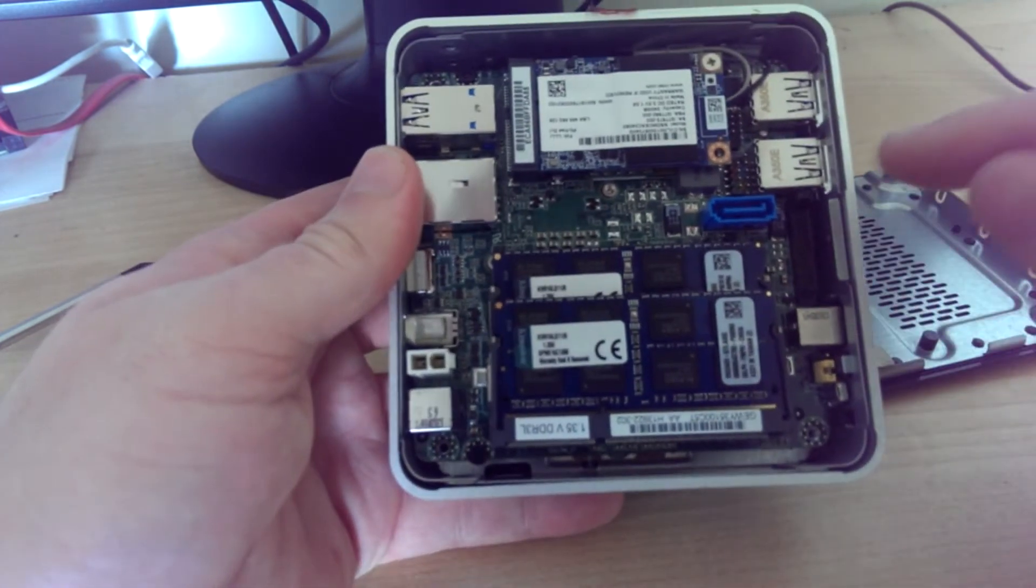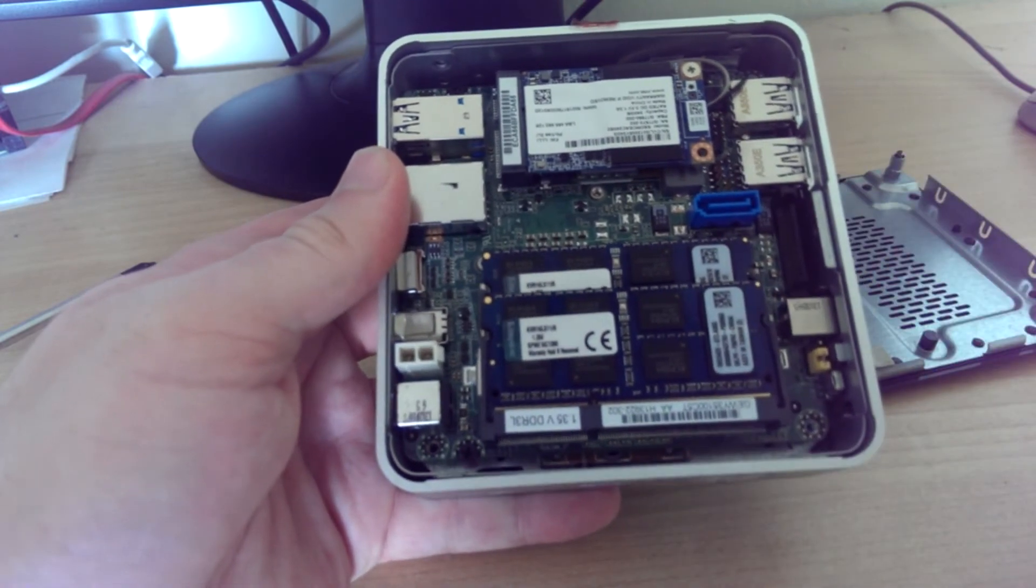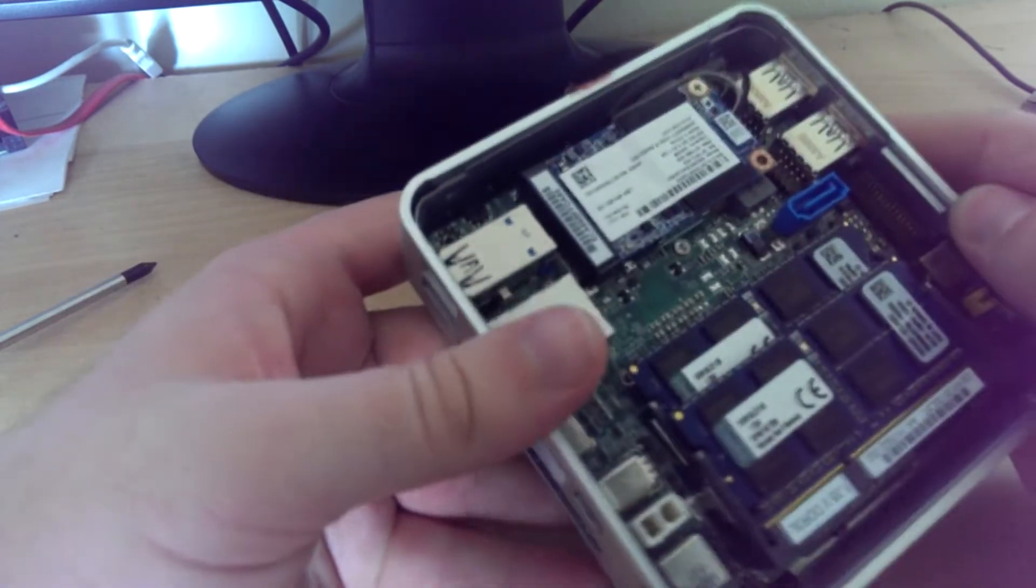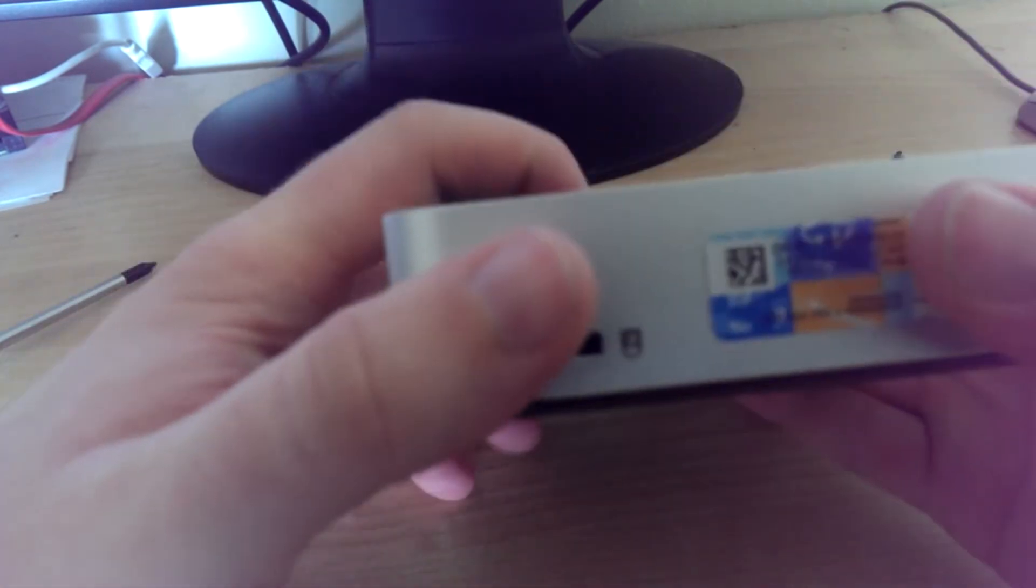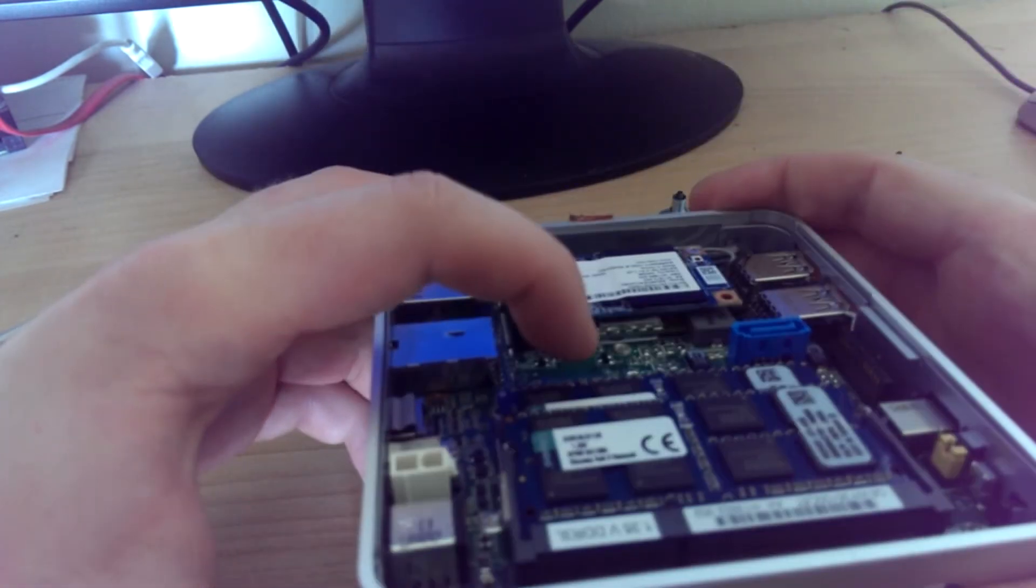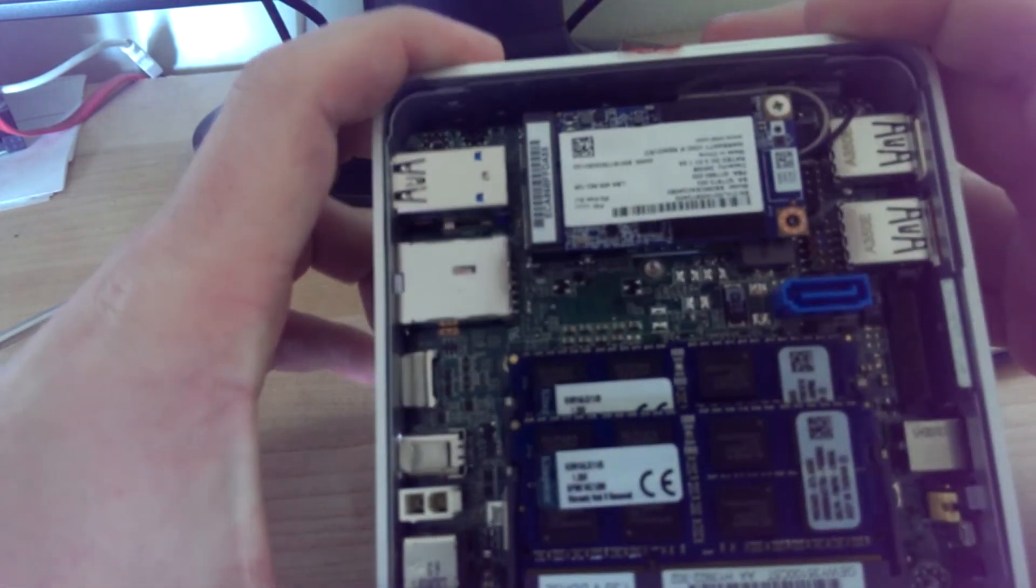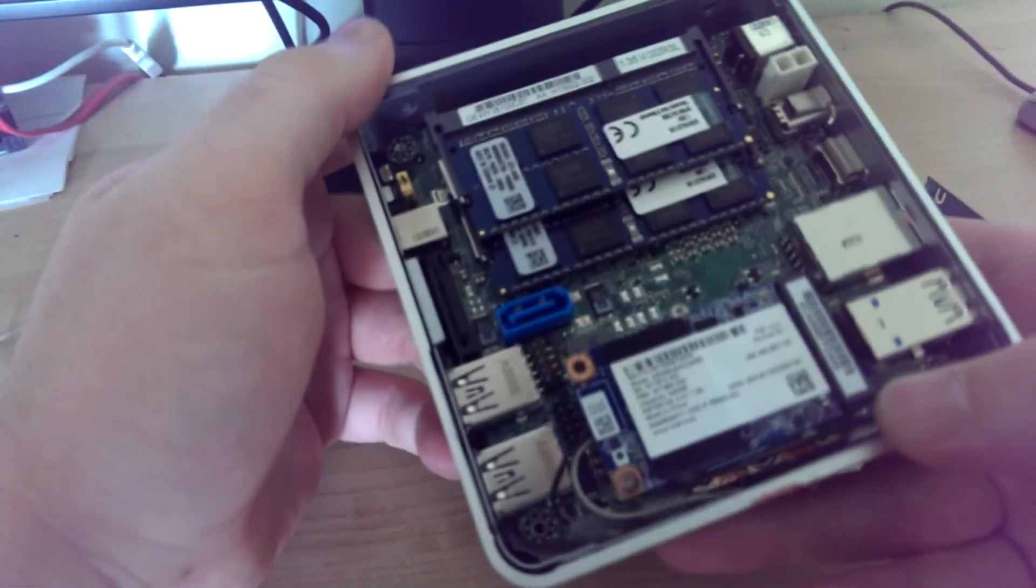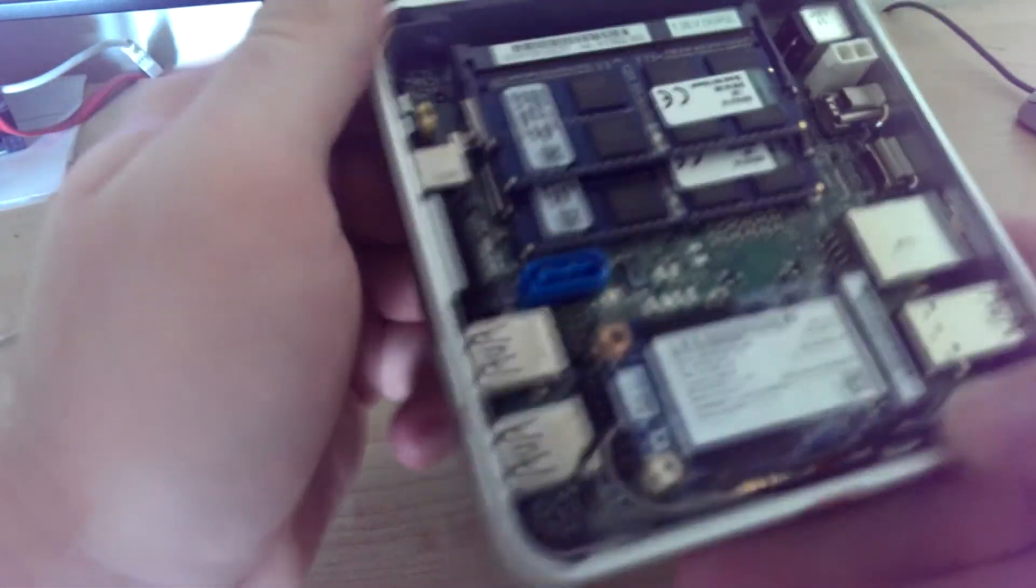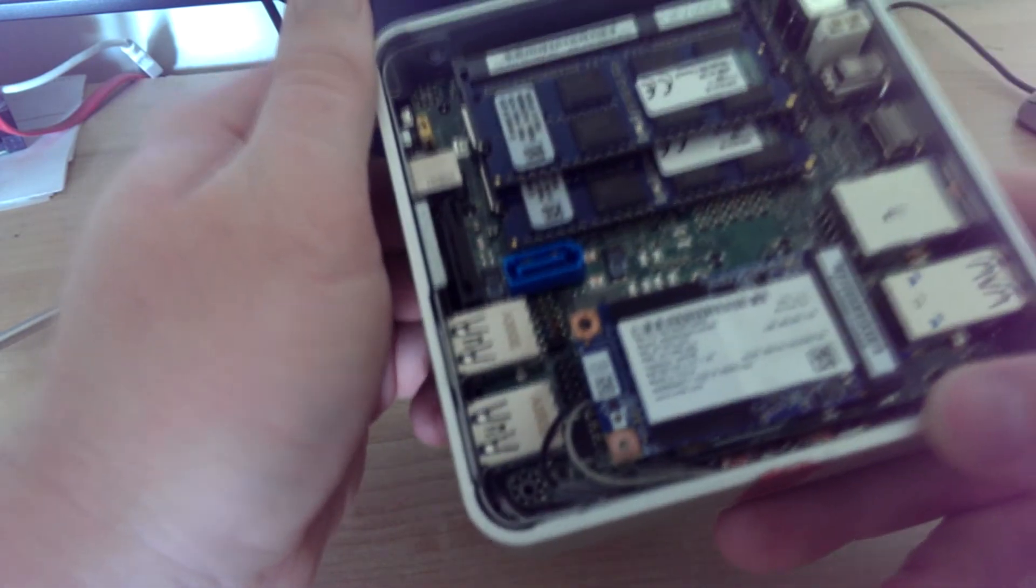Over here we have the SATA header. Here you can see the wireless and... Sorry, the wireless is underneath. The wireless is underneath and the mSATA is up there. And there's a USB header as well.